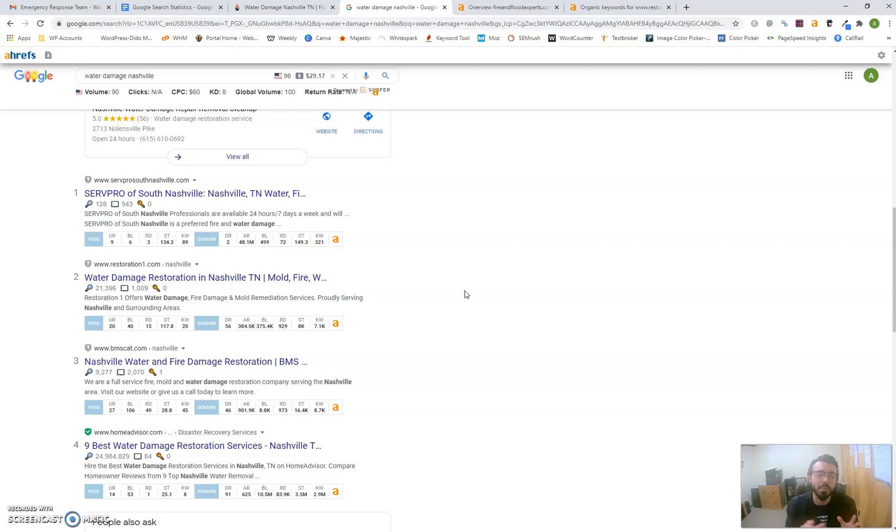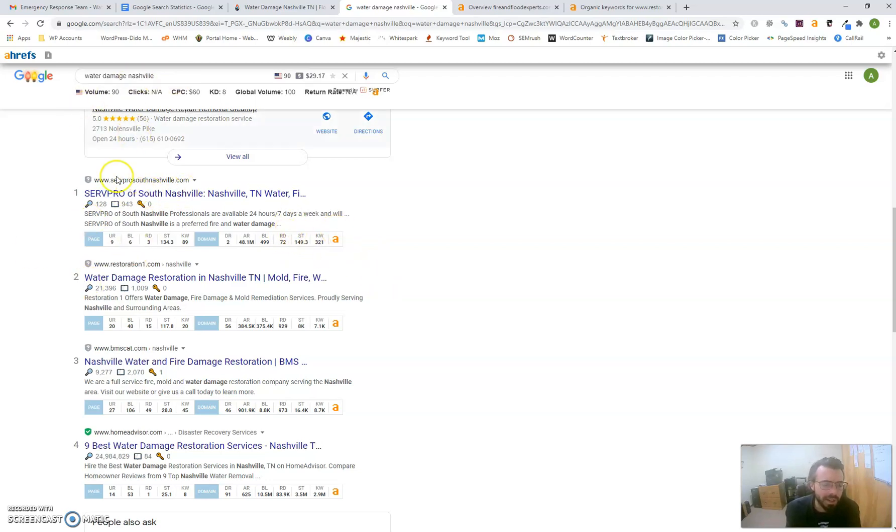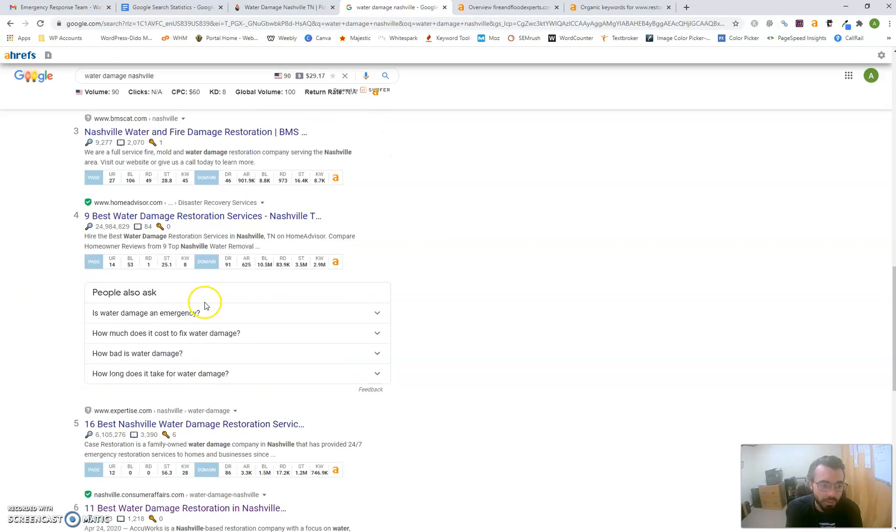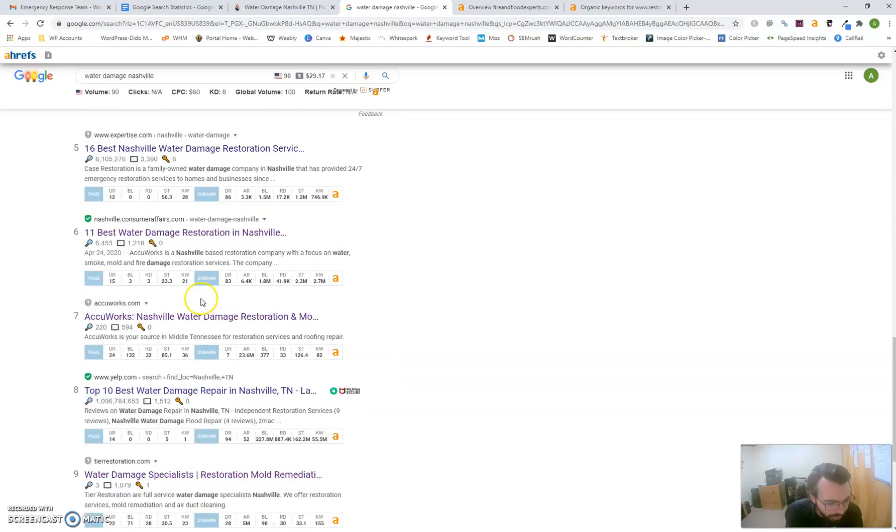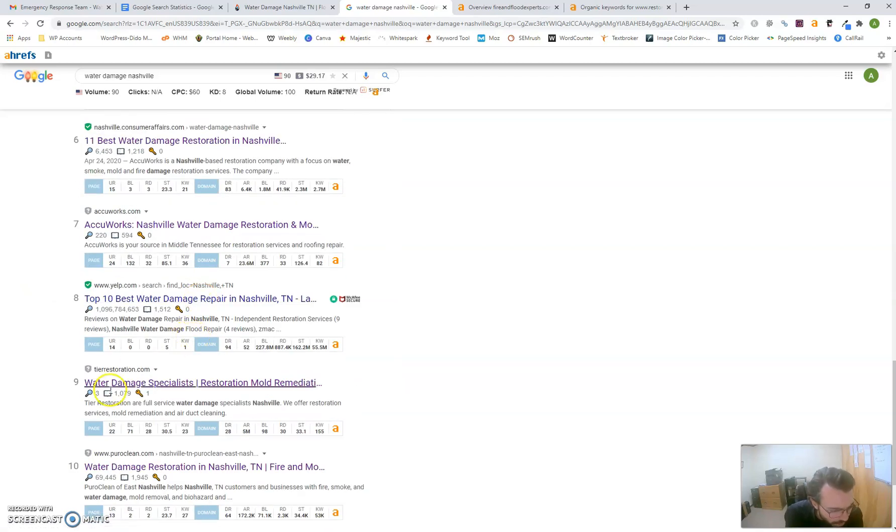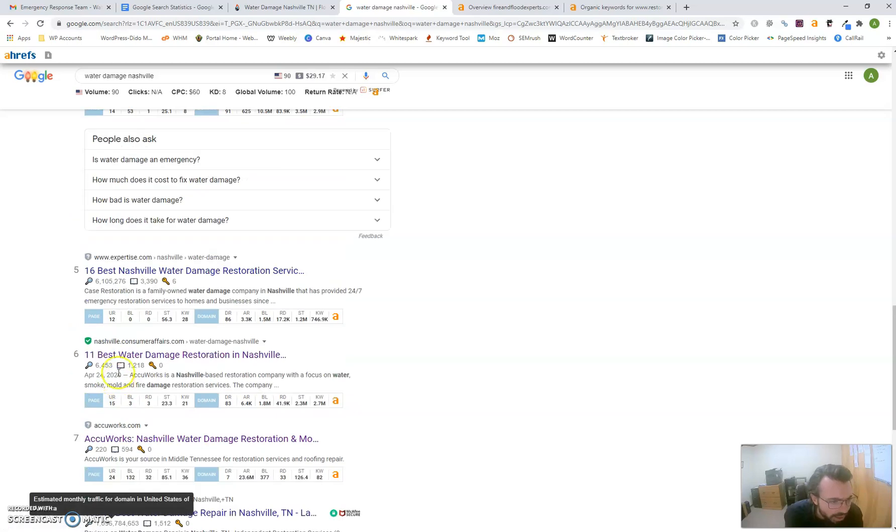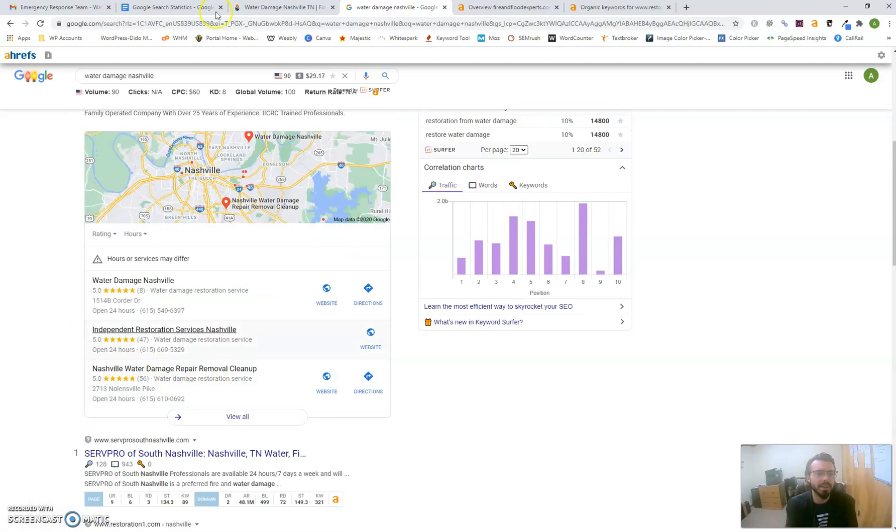When I say backlinking, the best way to describe it is like a popularity contest in Google's eyes. If you have websites pointing to your website, it gives you more authority and helps you climb the rankings. These companies for 'water damage Nashville' have the most links coming to them, helping them be at the top of search results. You want to be on the first page minimum—I'm not sure if you are, but it doesn't look like it from a quick glance.